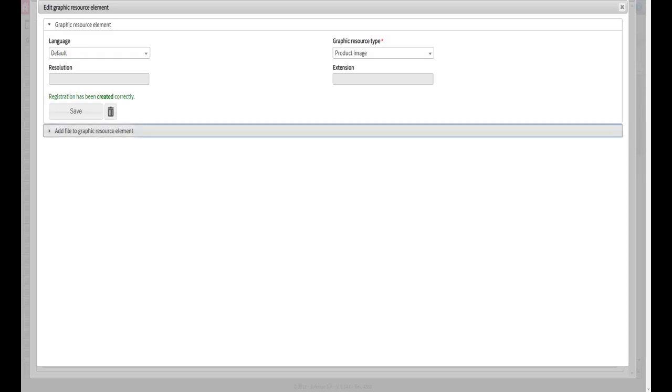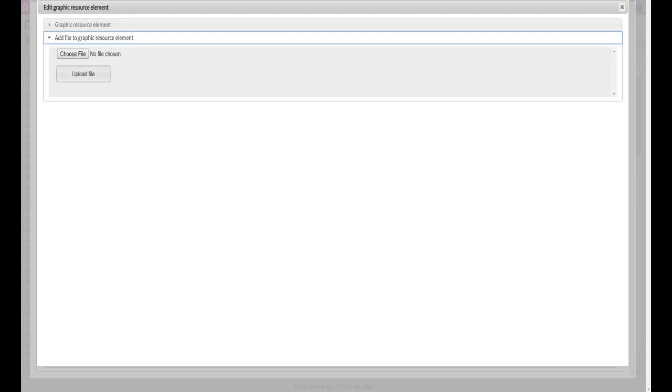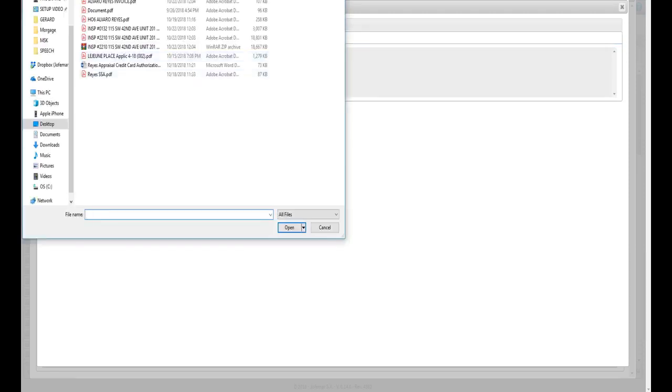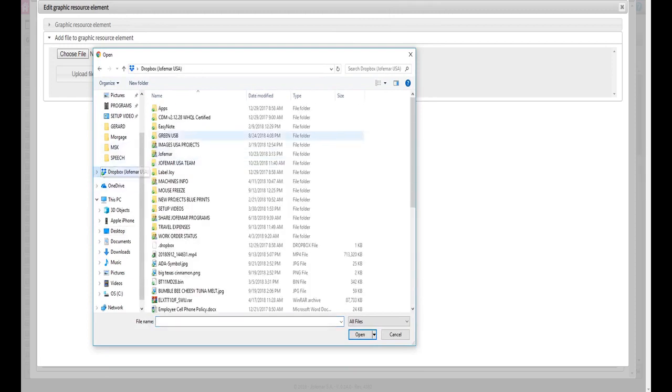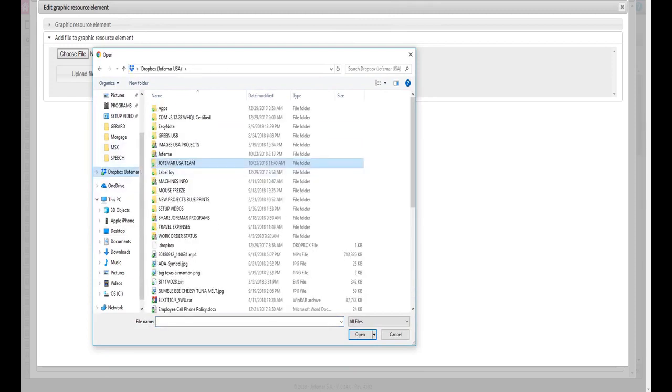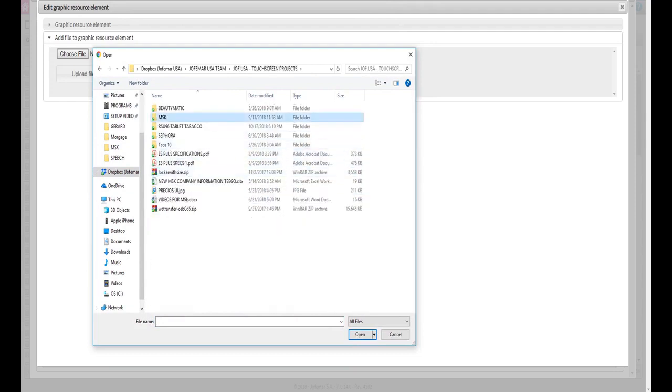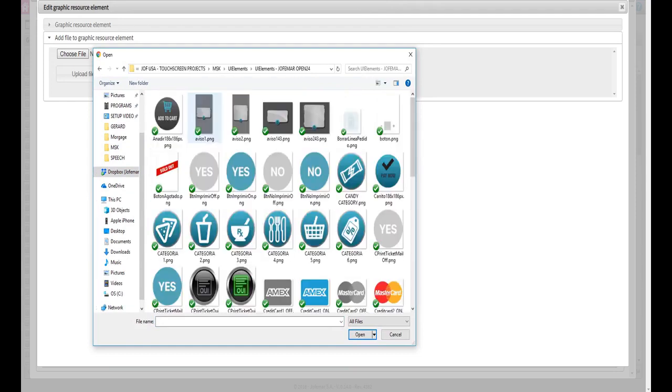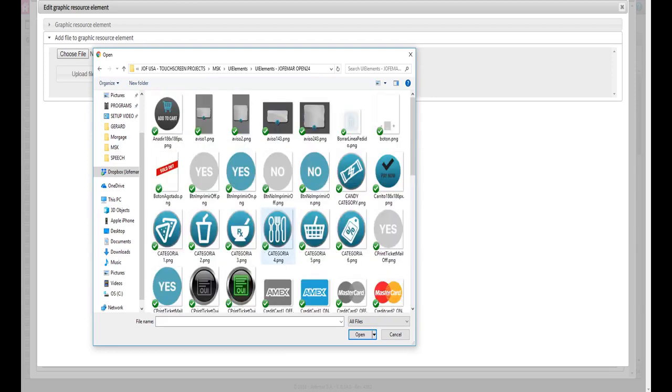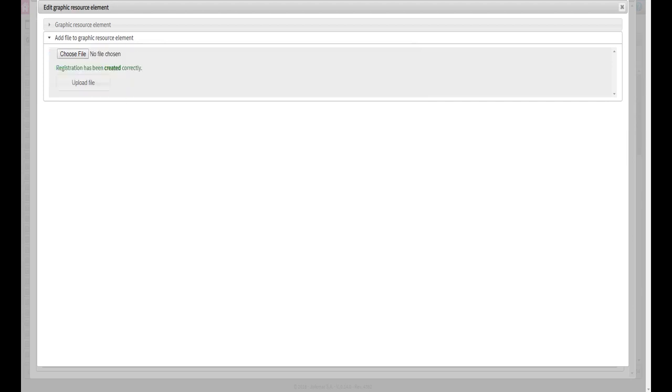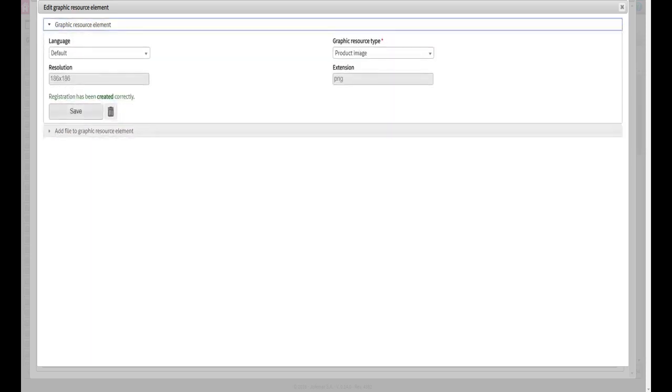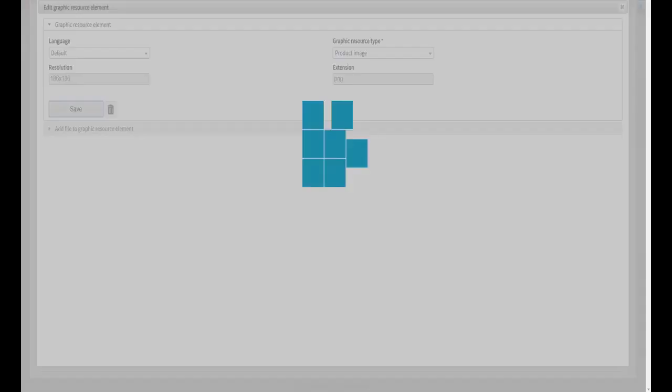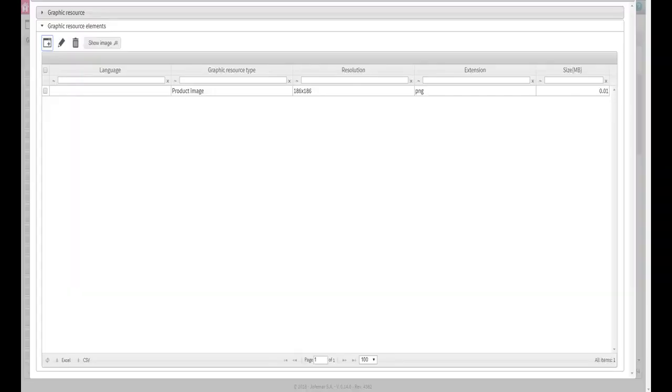Then select the tab add file to graphic resource element. To upload an image from your computer, press choose file and search for the image you like to add as shown on the video. Then click upload file and go back to the tab graphic resource element to save the upload image. Once saved, close the window.